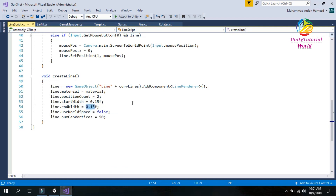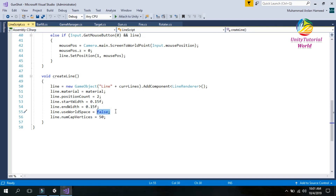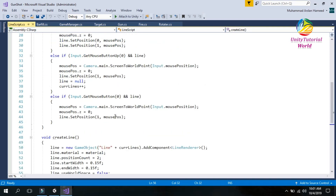The start width and end width are the same. The 'useWorldSpace' is set to false because if we do not set it to false, the line starts from the point where we release the mouse. The last property is the number of corner vertices, which is set to 50.